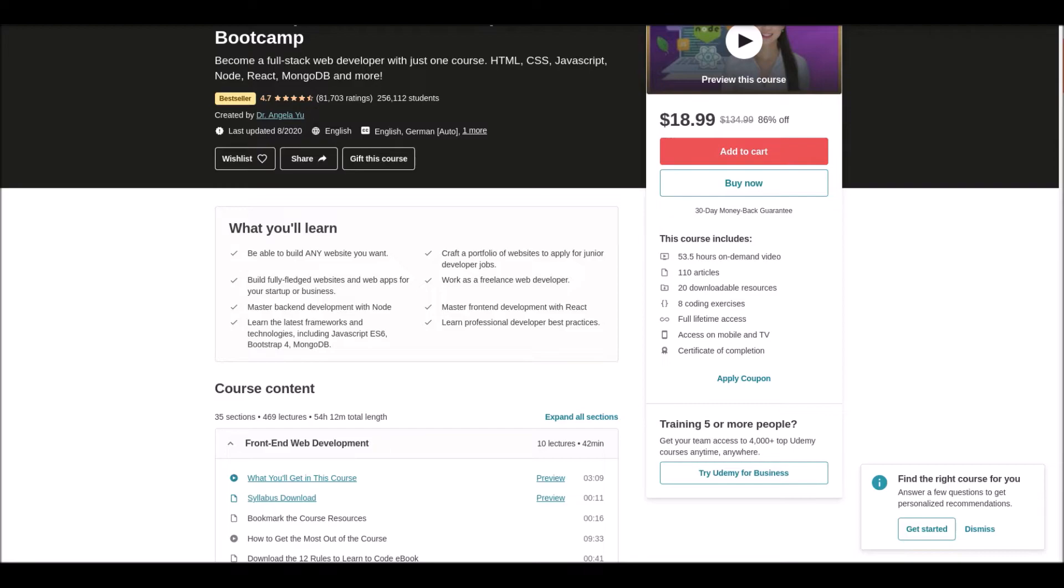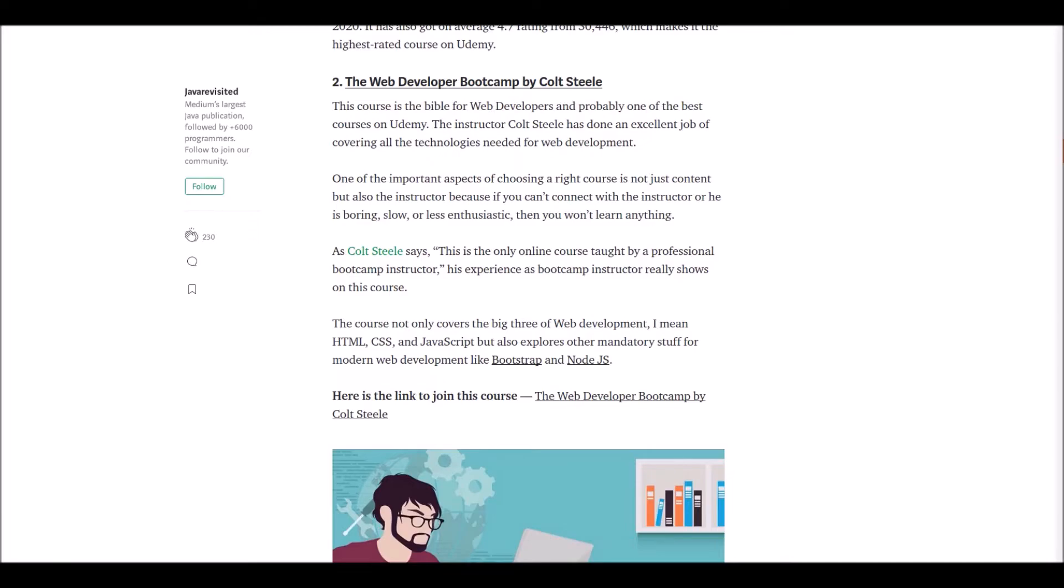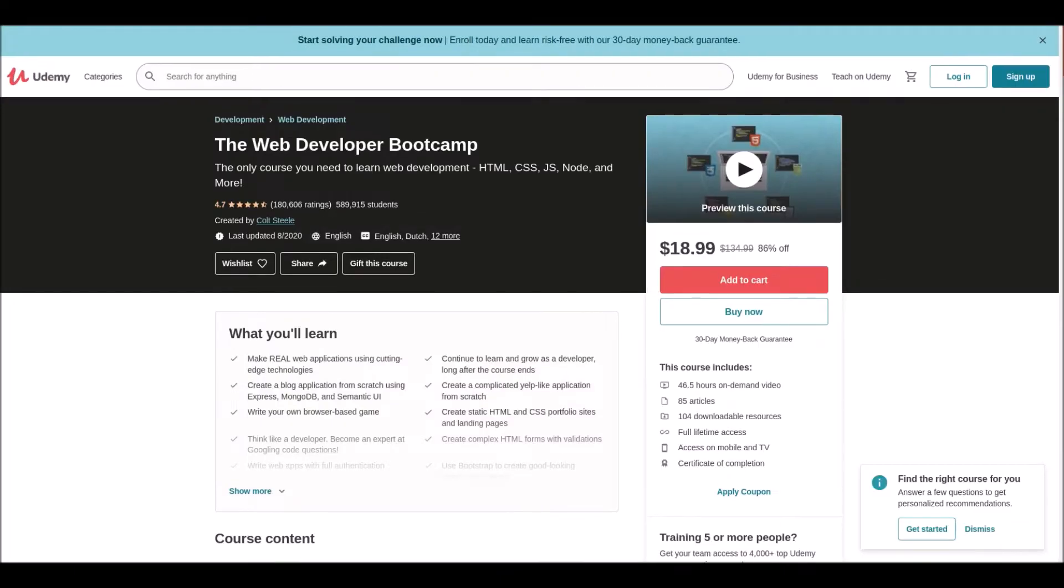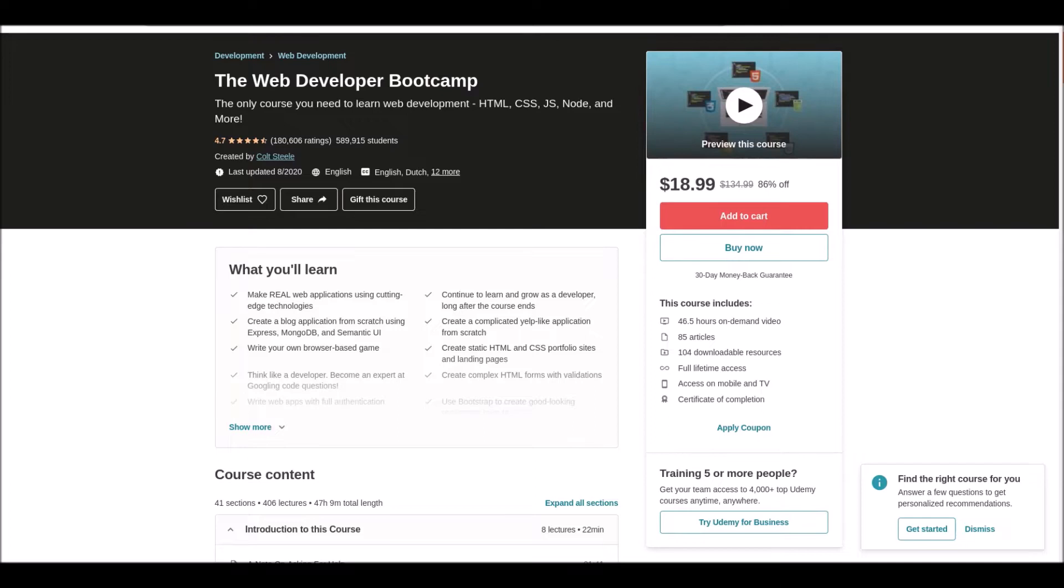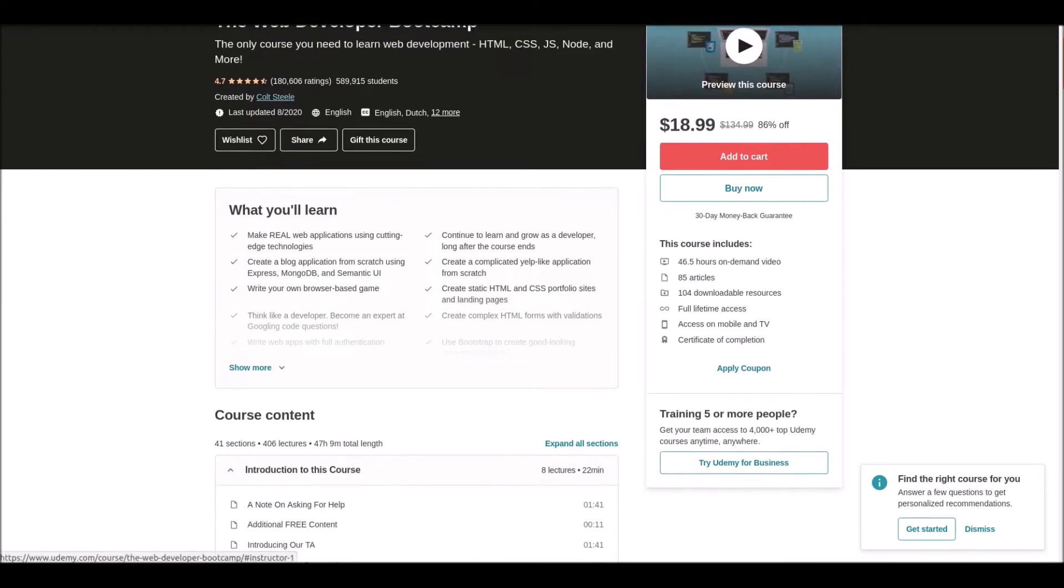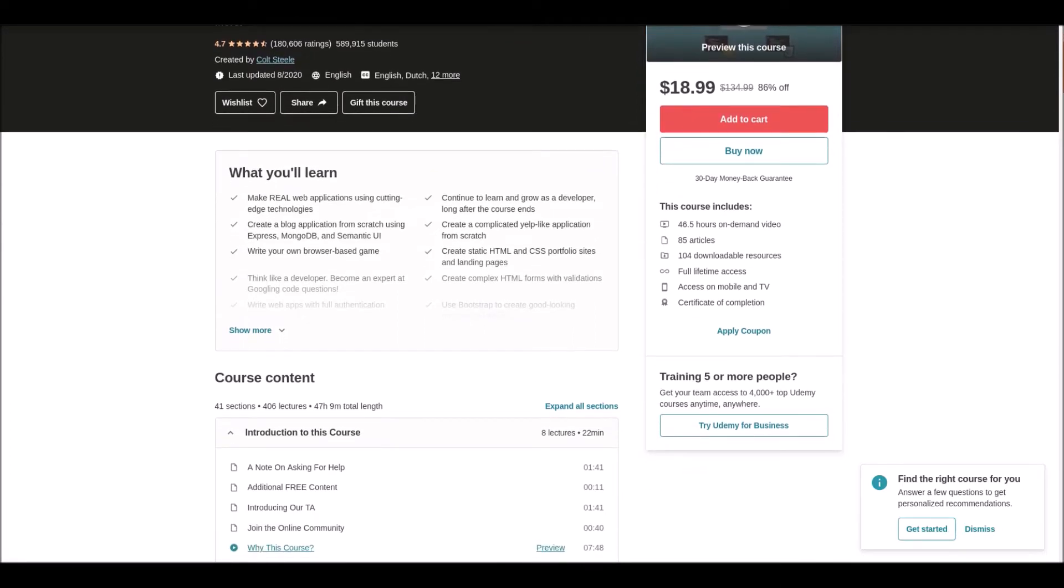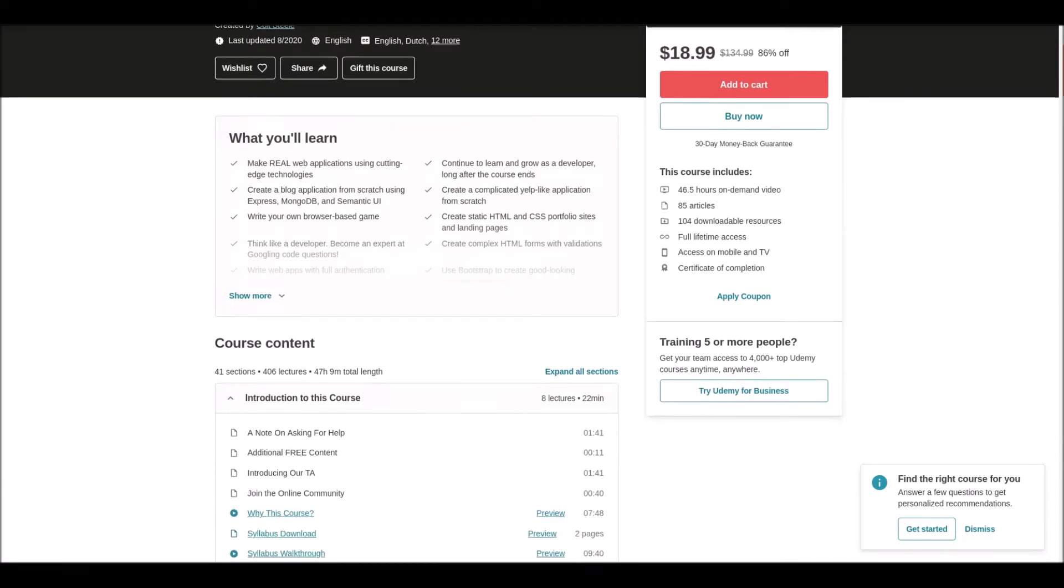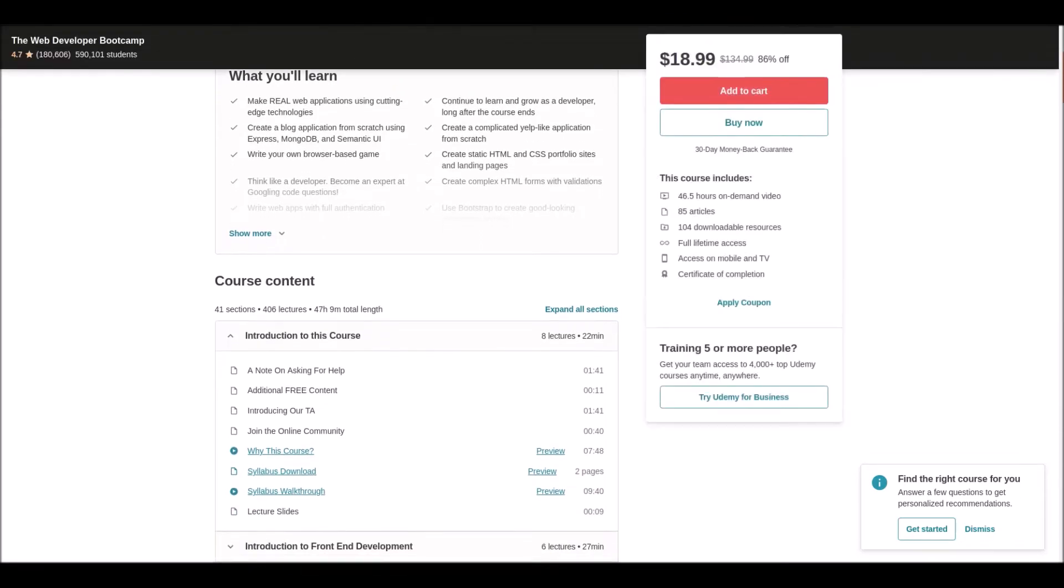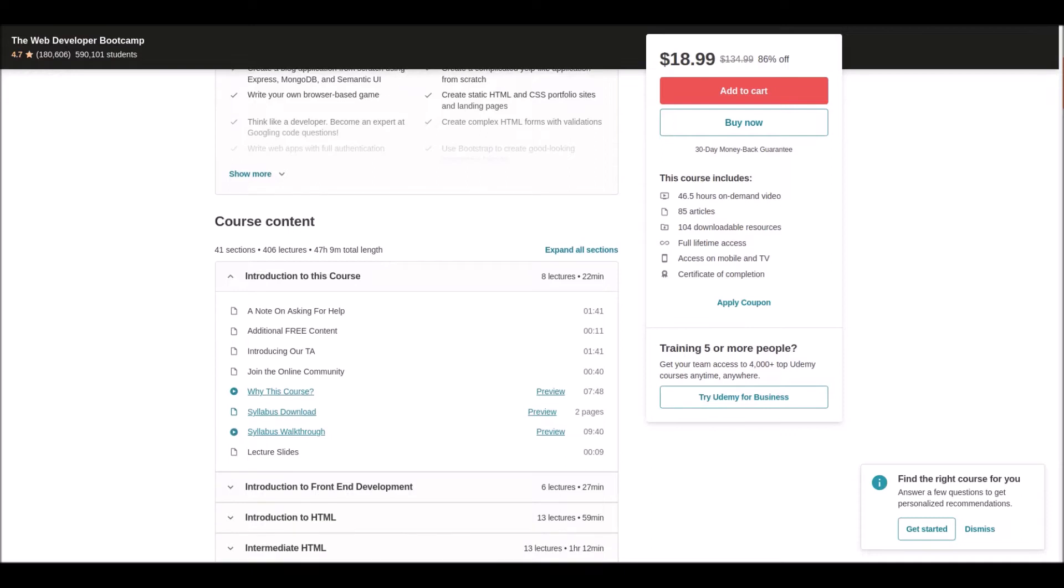Number two: Web Development Bootcamp by Colt Steele. This is probably one of the best courses on Udemy. The instructor covers all technologies needed for web development. As Colt Steele says, this is the only online course taught by a professional bootcamp instructor.